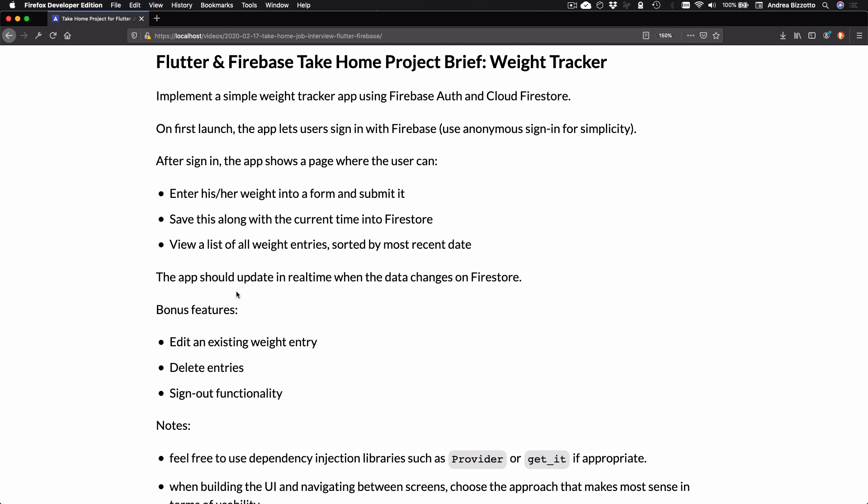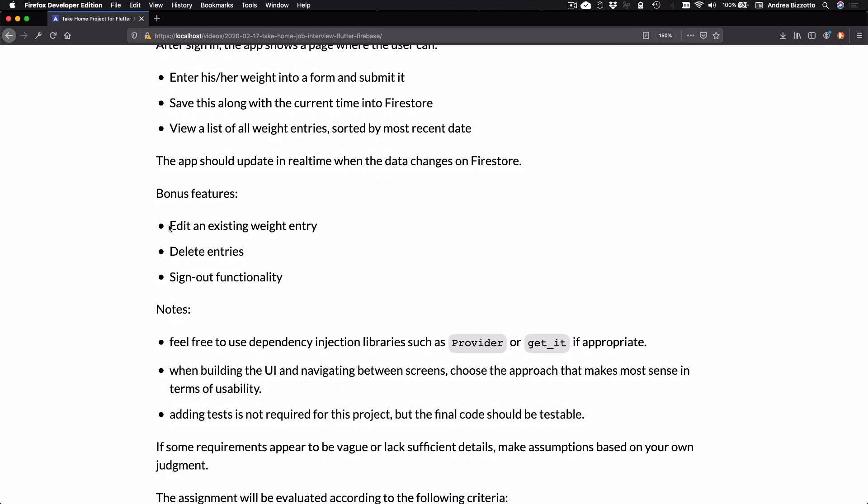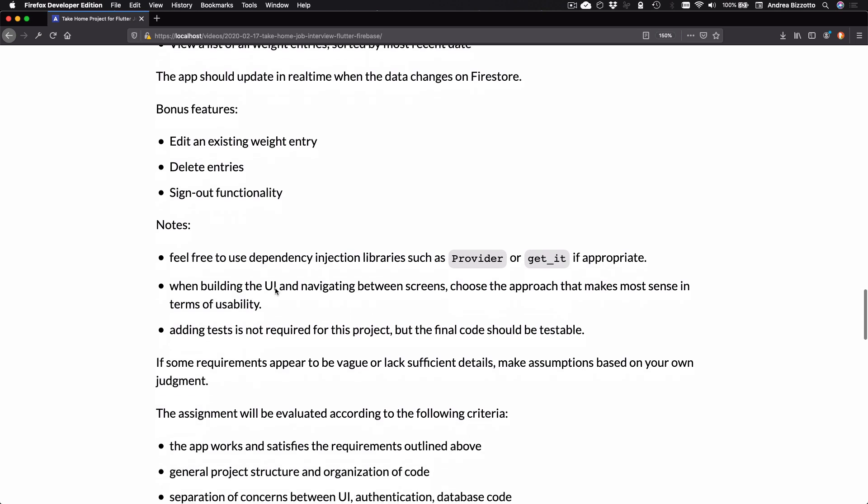The app should update in real time when the data changes on Firestore. Bonus features: edit an existing weight entry, delete entries, and also sign out functionality. After this, I would include some notes to set some additional context.